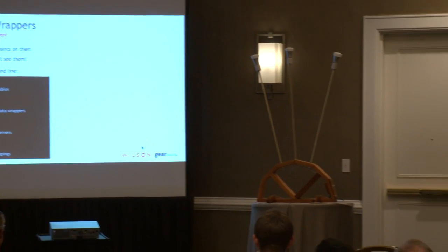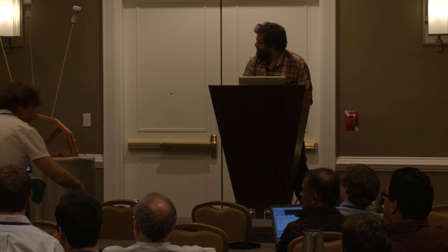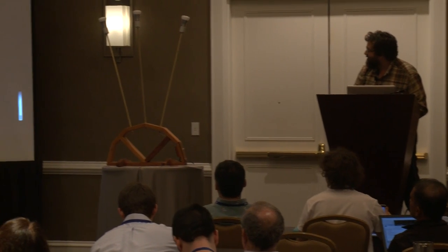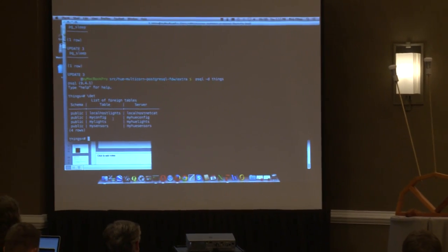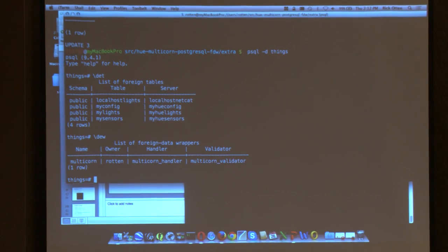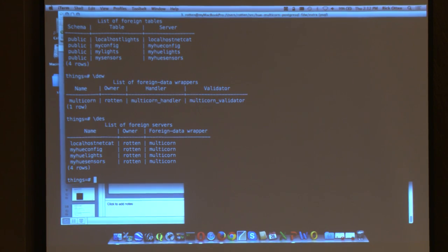Switching to the live database on my laptop, you can see I have some foreign data tables configured. I can do backslash dew — I have Multicorn installed — backslash des, and each of these is a separate server. We'll talk about why that is in just a second.